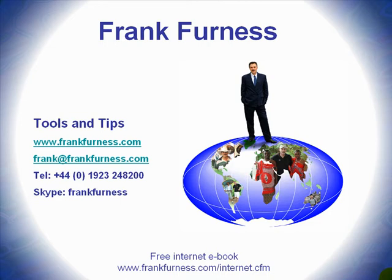Also, take a look at my website, www.frankfurness.com, or drop me an email, frank@frankfurness.com. Remember to download my free internet e-book and in that there'll be all kinds of tips and ideas, tools that you can download from the internet, tools that I've actually tried out that you can buy and use for various things, that's yours for free, www.frankfurness.com/internet.cfm.